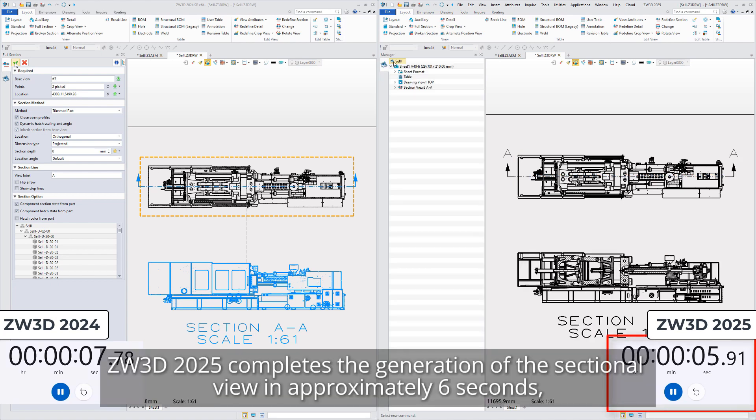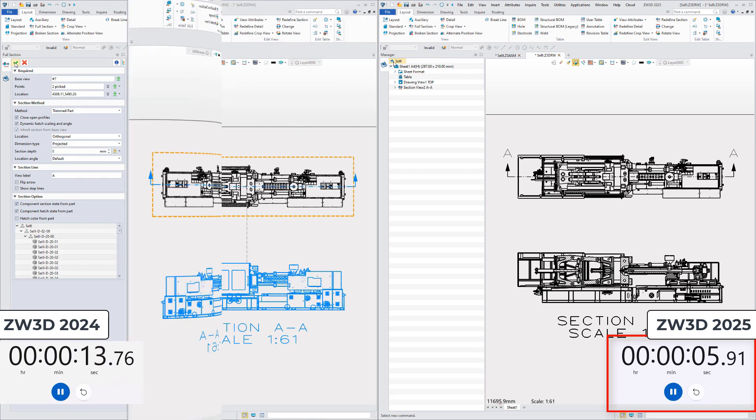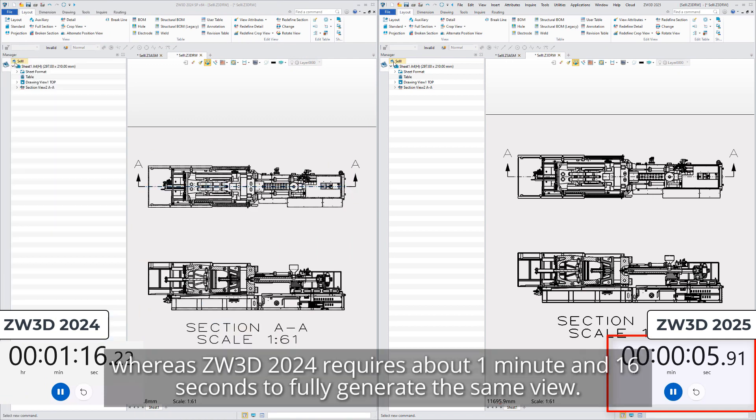ZW3D 2025 completes the generation of the sectional view in approximately 6 seconds, whereas ZW3D 2024 requires about 1 minute and 16 seconds to fully generate the same view.